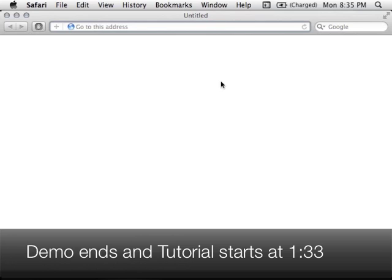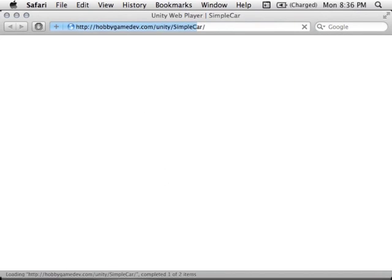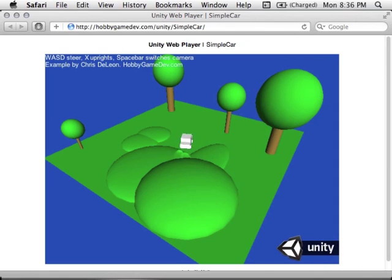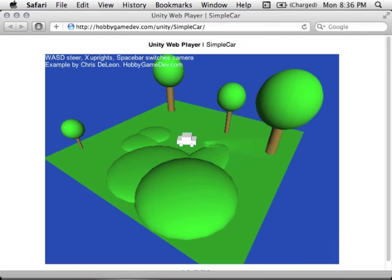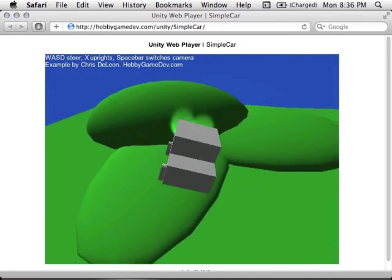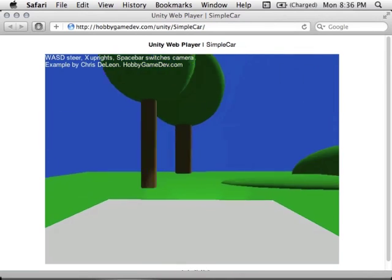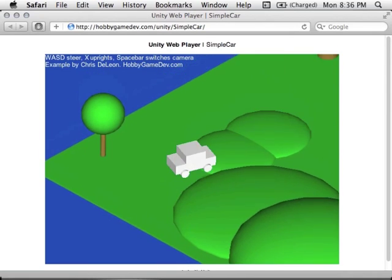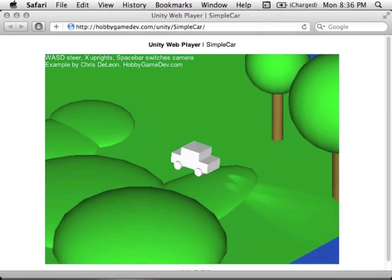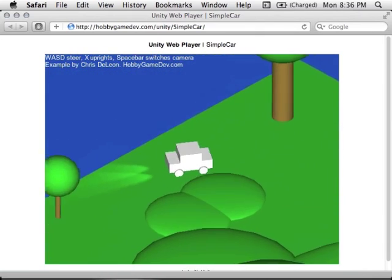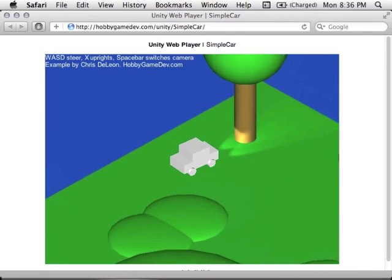Let's show you the end result first. I'm going to go to HobbyGameDev.com/unity/simple-car, and you can see here we have a little car that drives around the environment, bumps off the hills, goes off the edge, and respawns in the middle. It's got a few extra features — if I flip the car, I can press a button to reorient it, and there are different cameras supported.